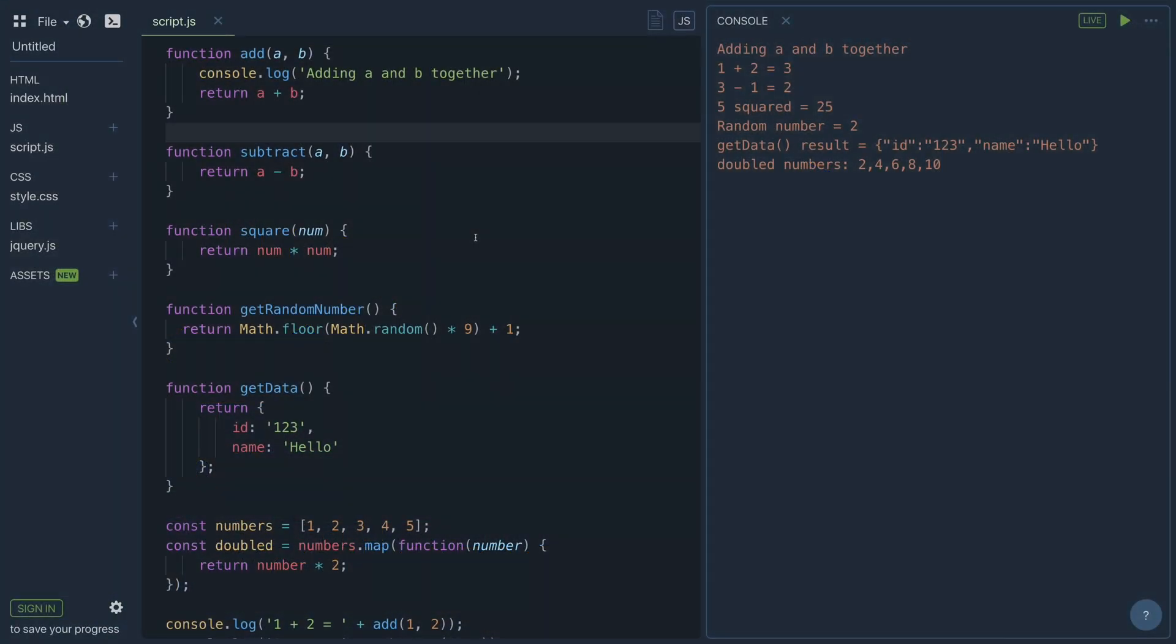So what I have on my screen at the moment is the website playcode.io. I've taken out the results and info views and just moved the console for you to be on the right of the script source. In this script source I have a collection of functions that I'll be converting into Arrow Functions. So let's get started.